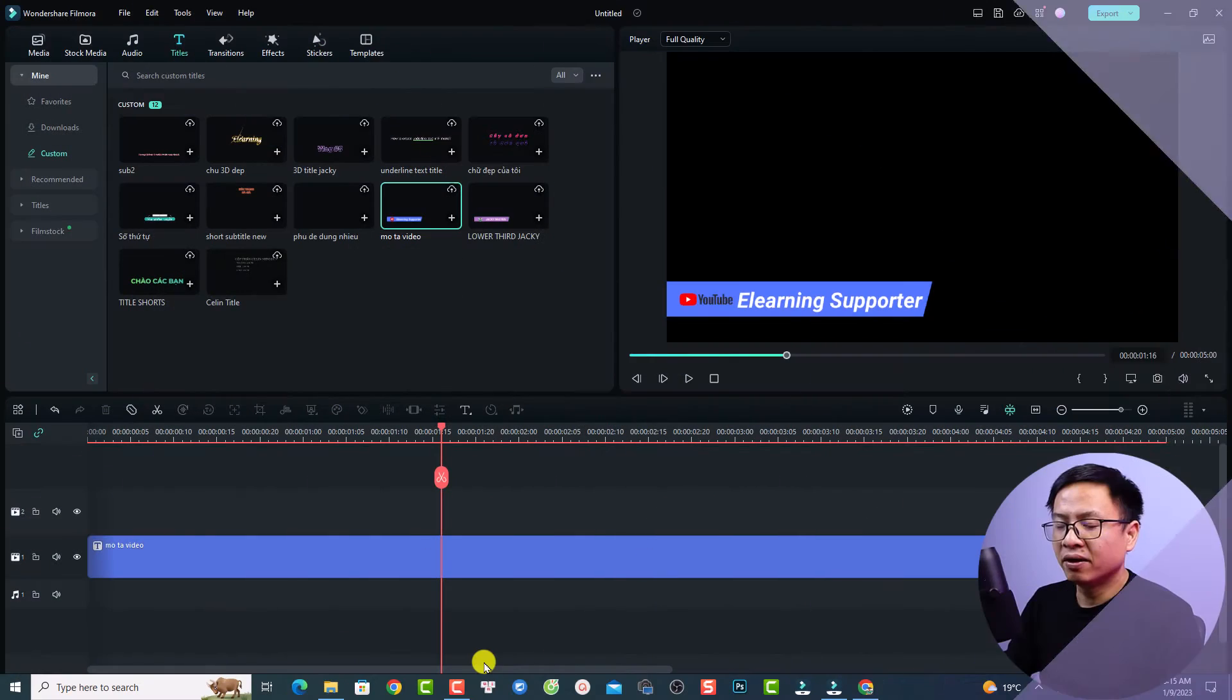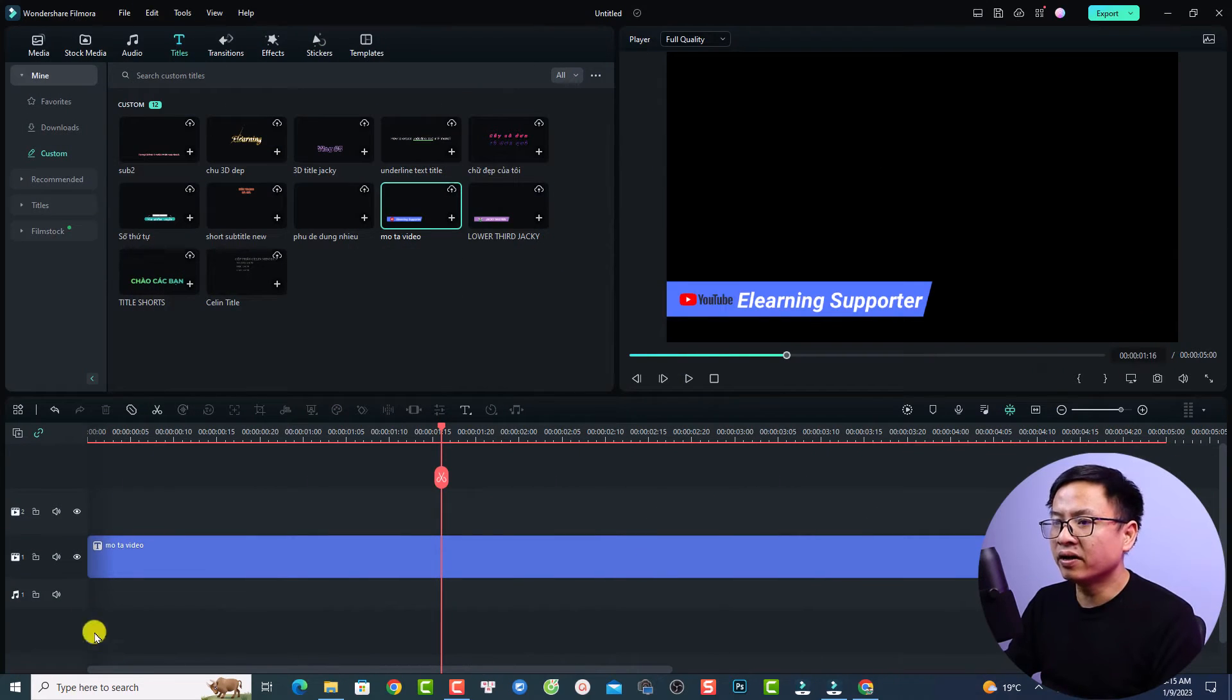This feature is really helpful, especially for those of you who want to export a transparent background video and reuse it in other video editing software. Let's go to my computer screen. This is my Filmora 12 example project.